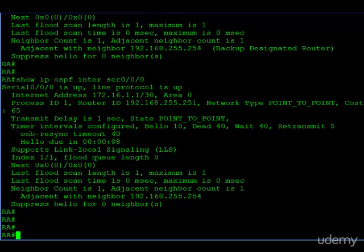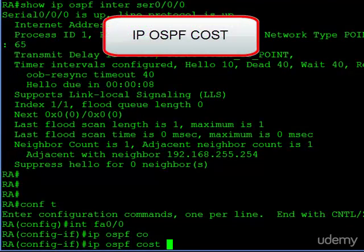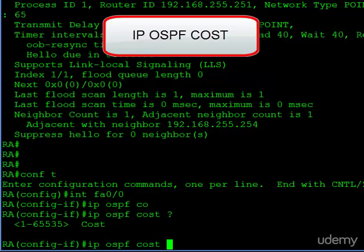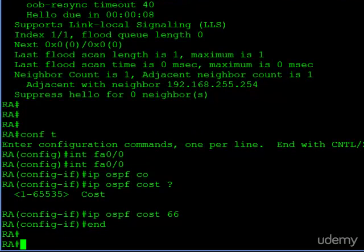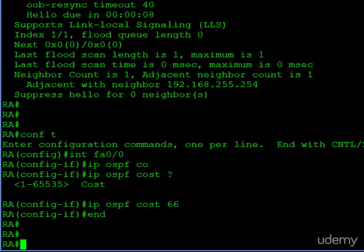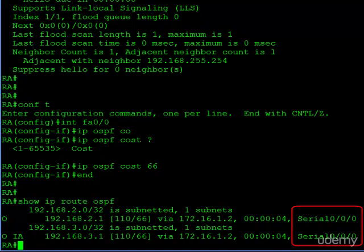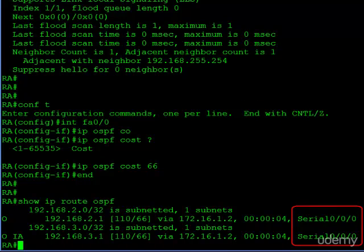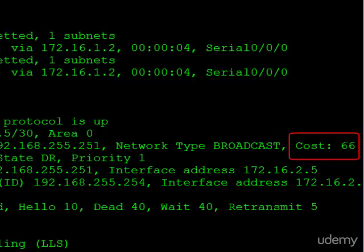Let's go ahead and change that to illustrate this. Going into interface mode, we use the command 'IP OSPF cost.' The cost only needs to be higher than the current cost of the serial interface, which is 65. So we could make it 100, 75, or 66 — let's make it 66. After OSPF recalculates, looking at the route table, both routes are still there but now preferred via the serial interface. And on FA0/0, we can confirm the OSPF cost is now 66. A very straightforward method of changing cost on interfaces to affect which route is chosen.